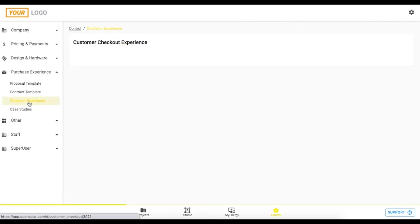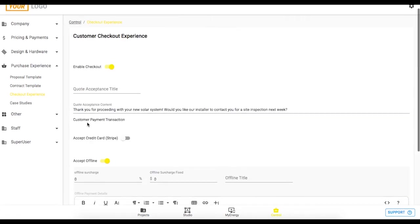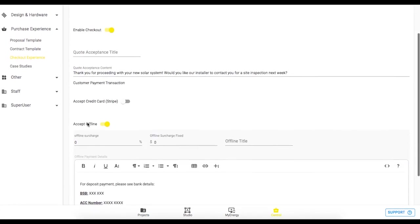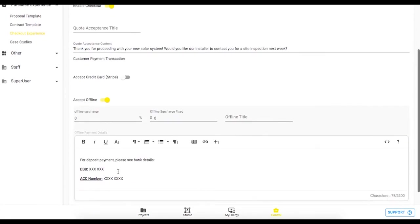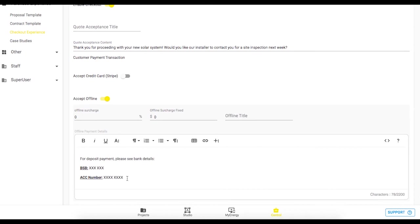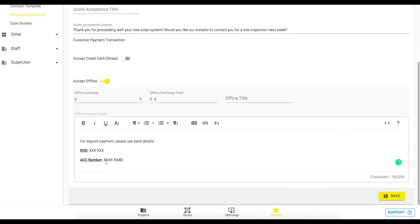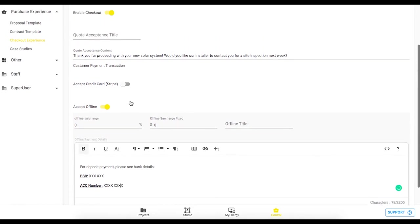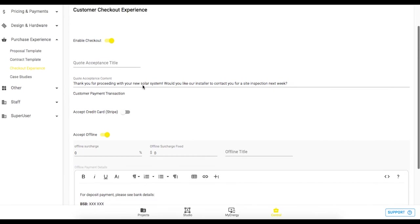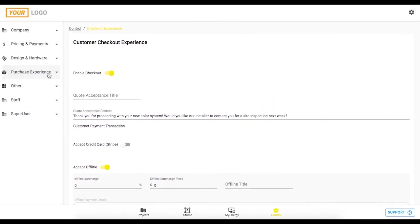You then have this checkout experience area and here you can enable the customer to accept and pay a deposit online. You can see I've provided my bank details at the bottom here as an offline payment option but you can also select Stripe for credit card payments as well and we have a help center article in the support button at the bottom right there.